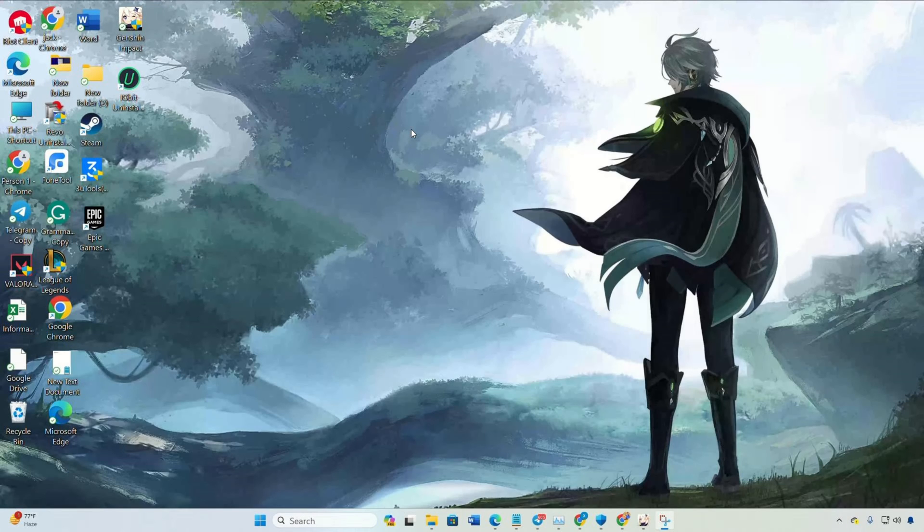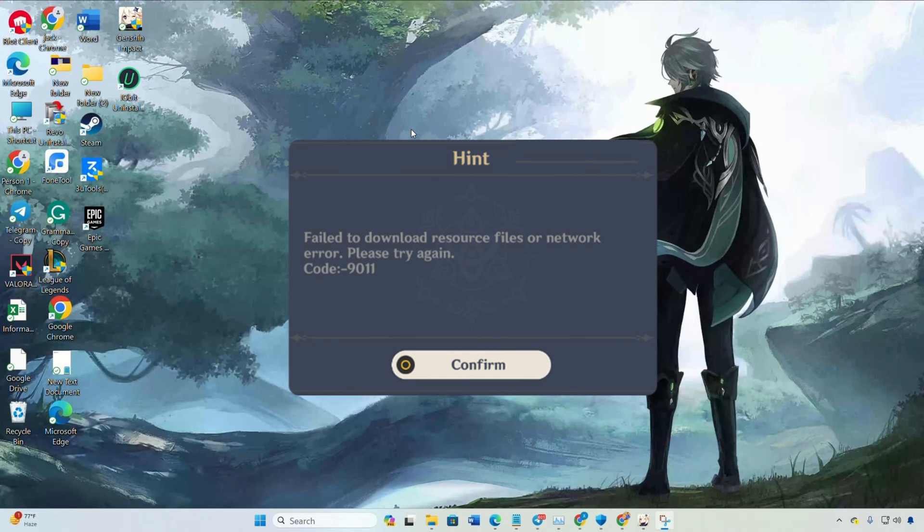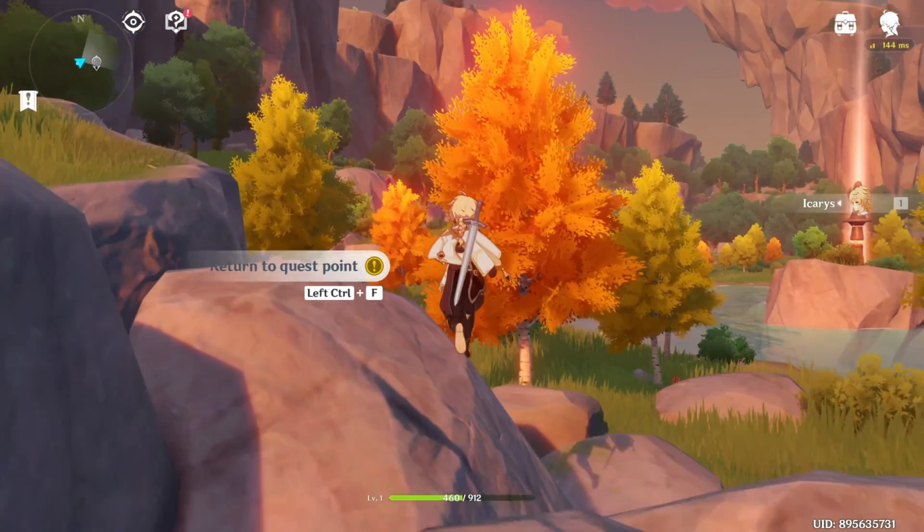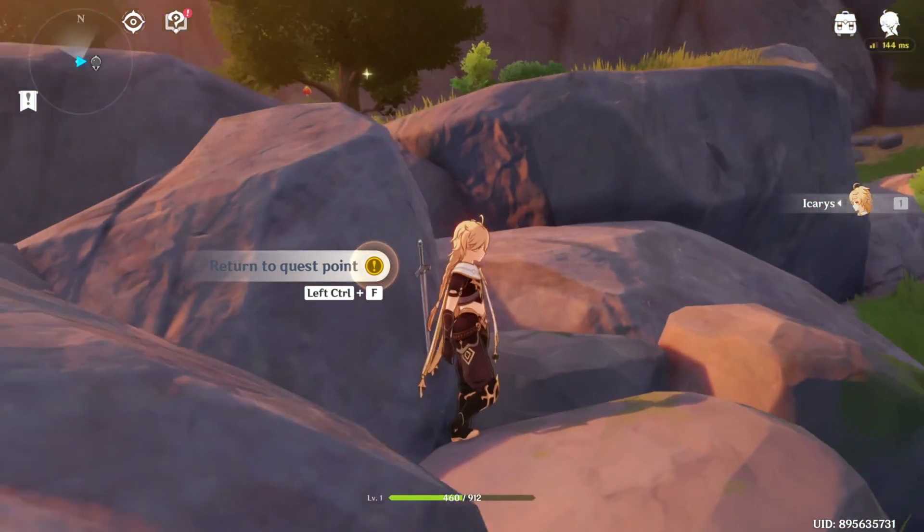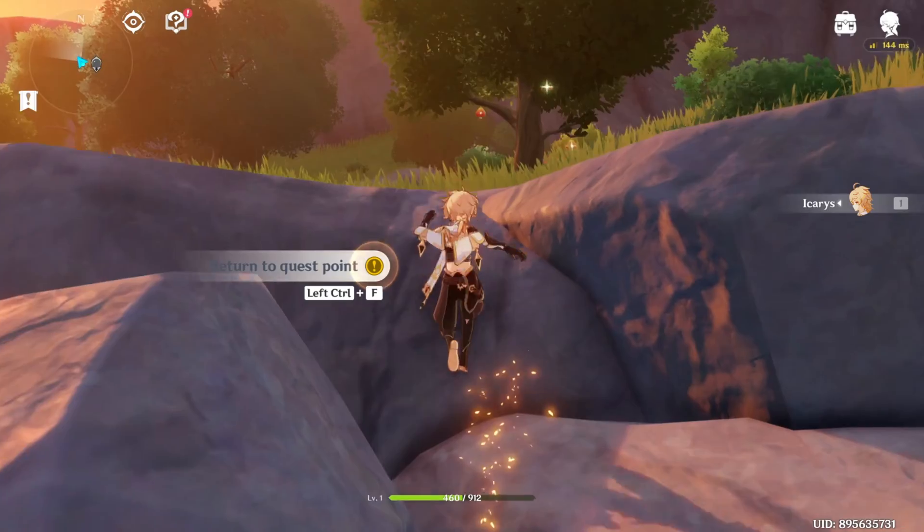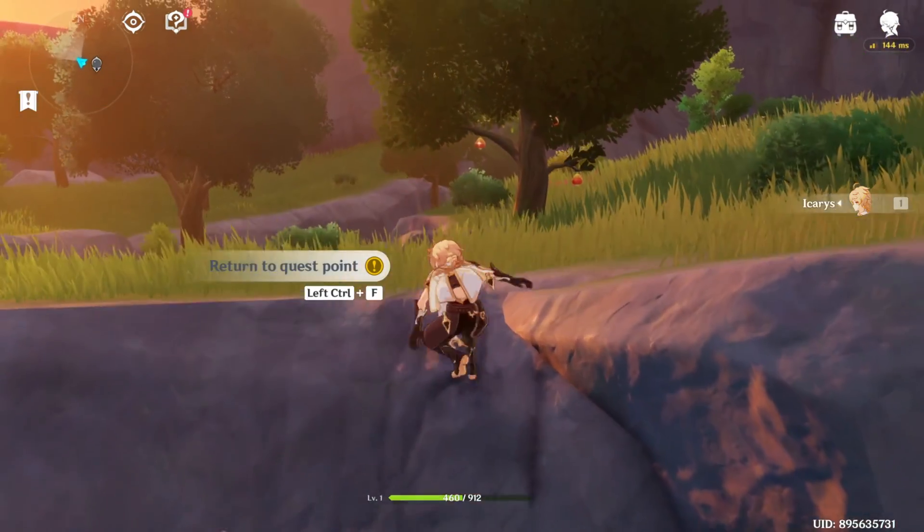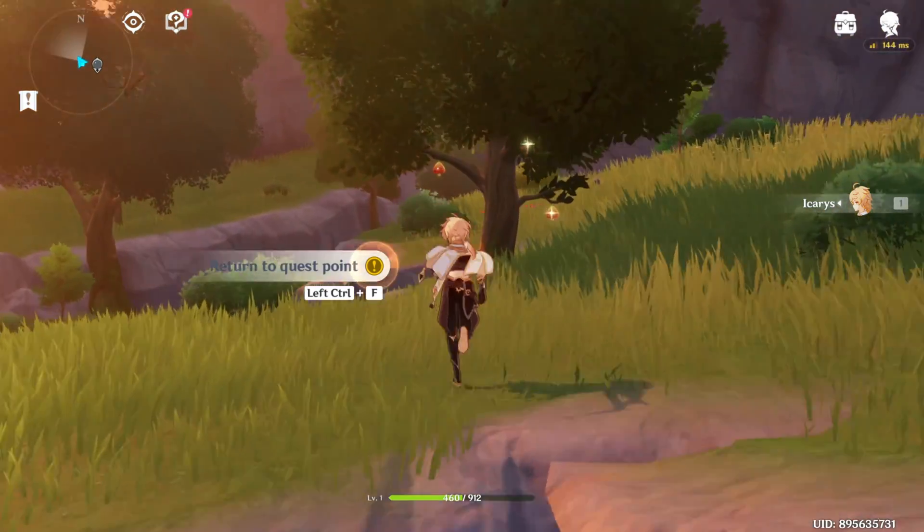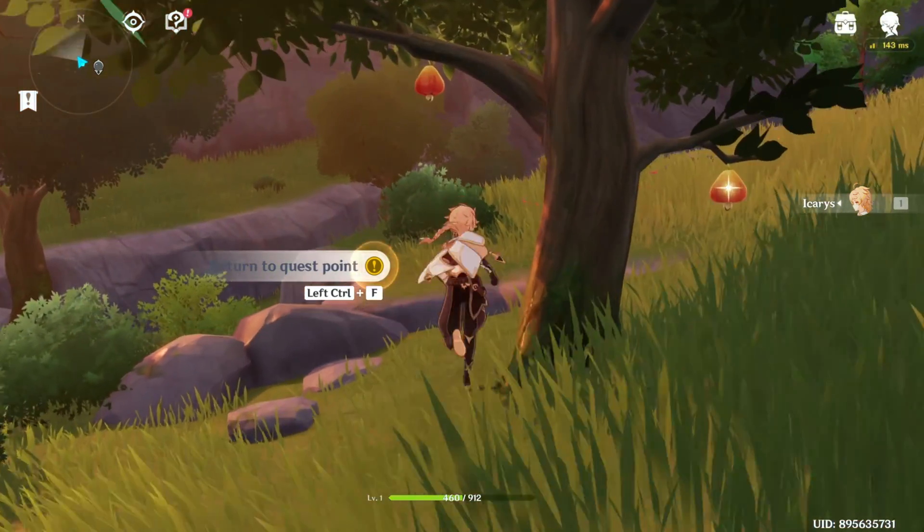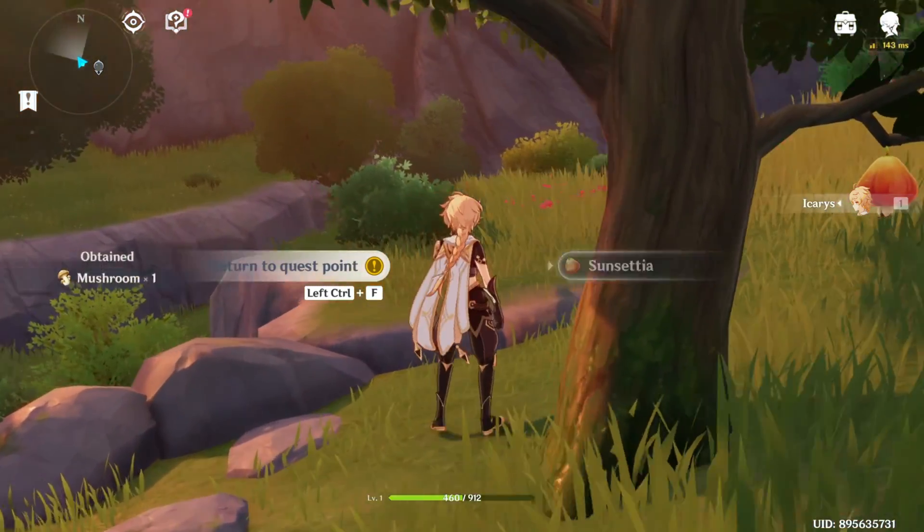Hey there! Running into the 4011 error while trying to kick off Genshin Impact on your PC? No worries, I've got you covered in the video, where I'll guide you through the steps to fix this pesky 9011 error code. So, let's dive right into the solutions.